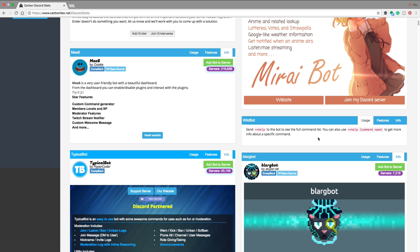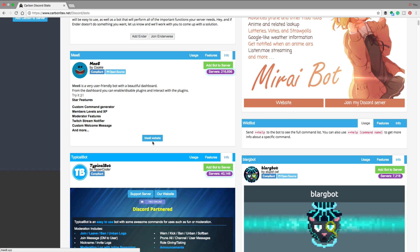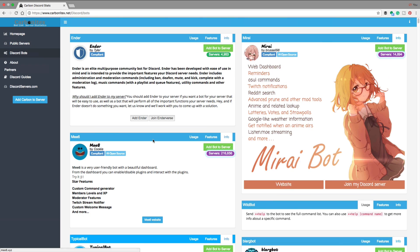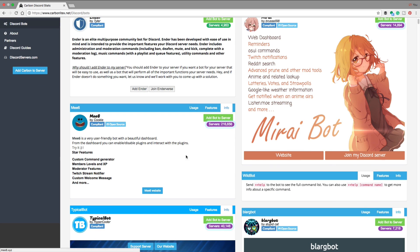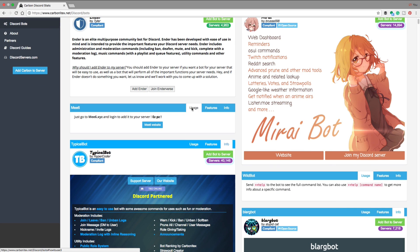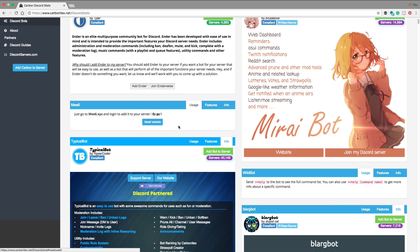Now, every bot is different as far as how to figure out all of the different commands and the command list. But as you can see here, if you go back to Carbonite X, normally on the bots, it will let you know under usage.